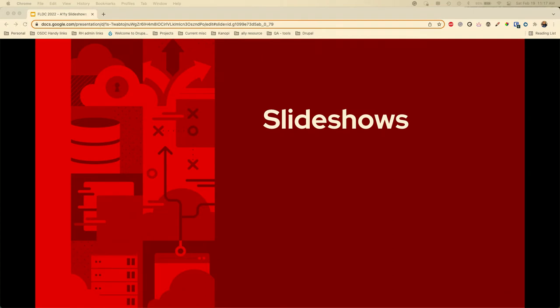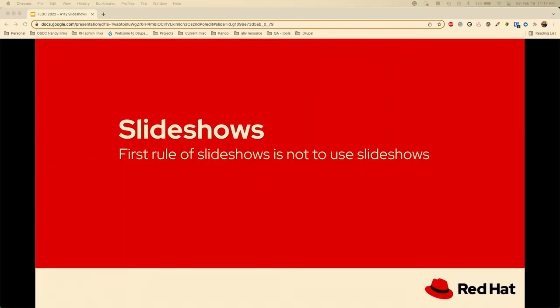Now, what you're here for — we're going to talk about slideshows. I like to say the first rule of slideshows is not to use slideshows. But what do you do when your client really likes slideshows? According to W3 Schools, slideshows are really disputed from a usability perspective — not an accessibility perspective. They discourage use from a usability perspective because the content can be hard for everyone to find, and they're often skipped because they look like advertisements, especially on mobile devices.